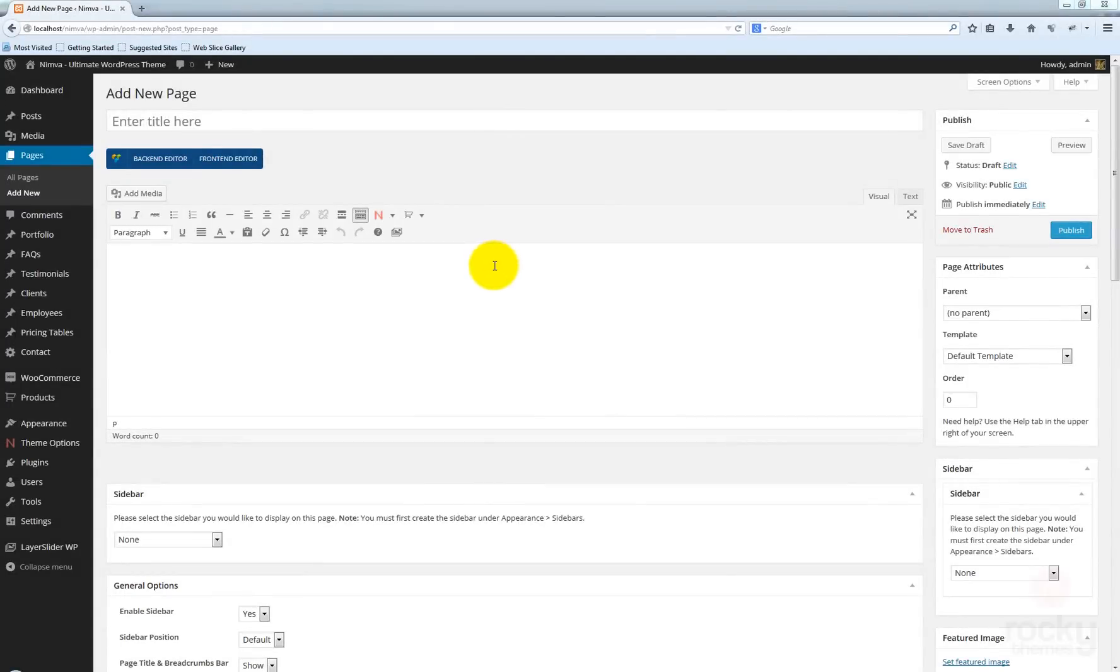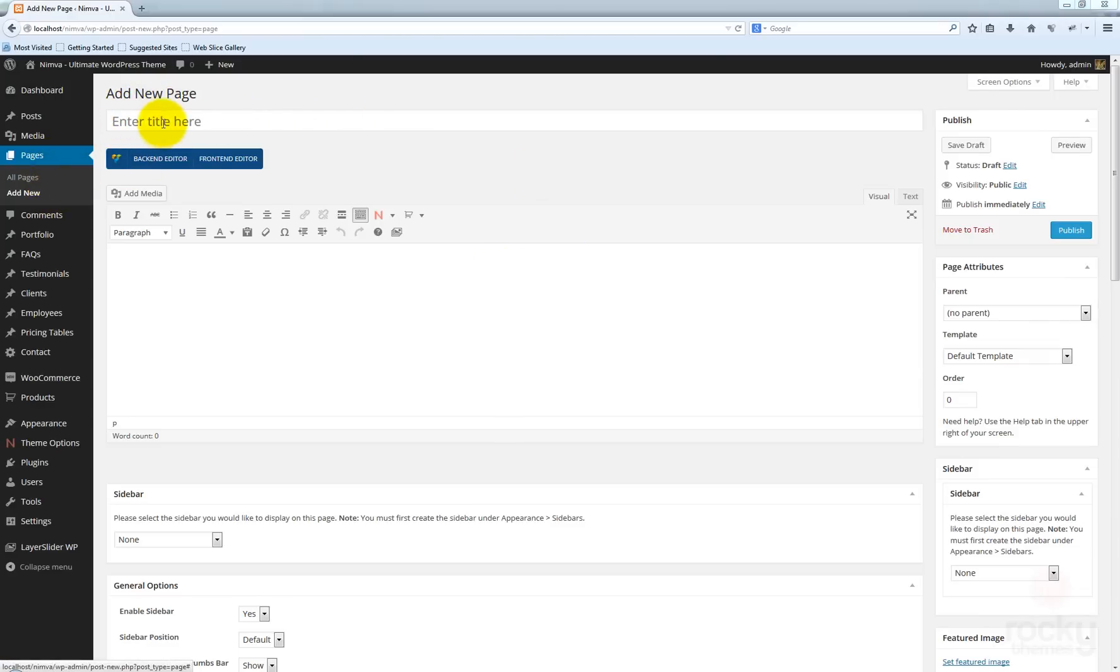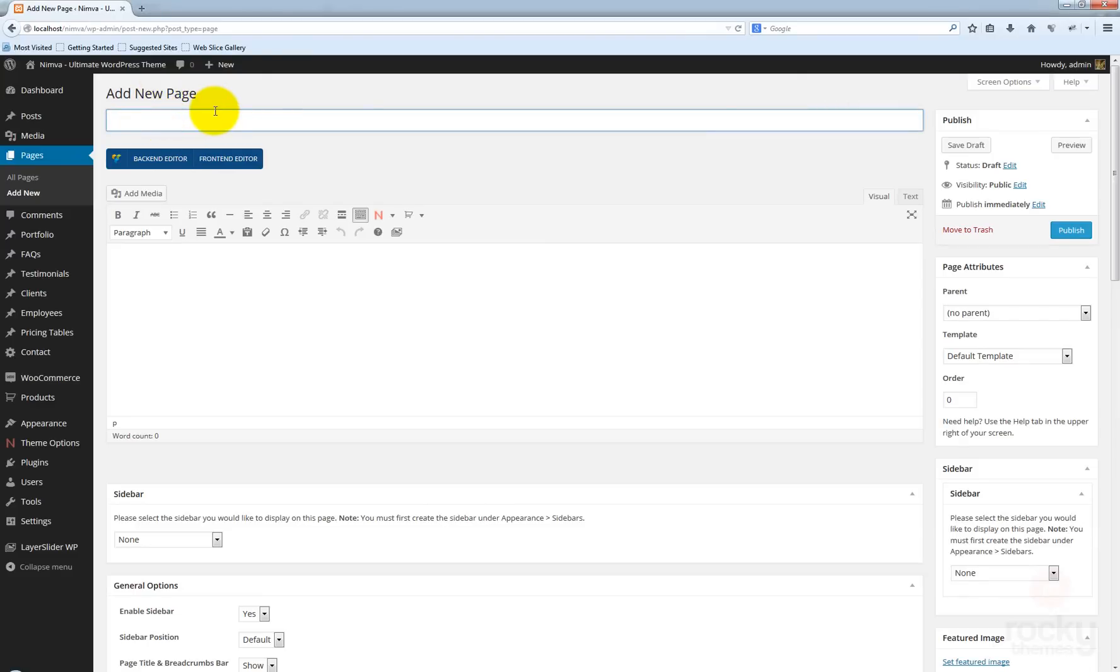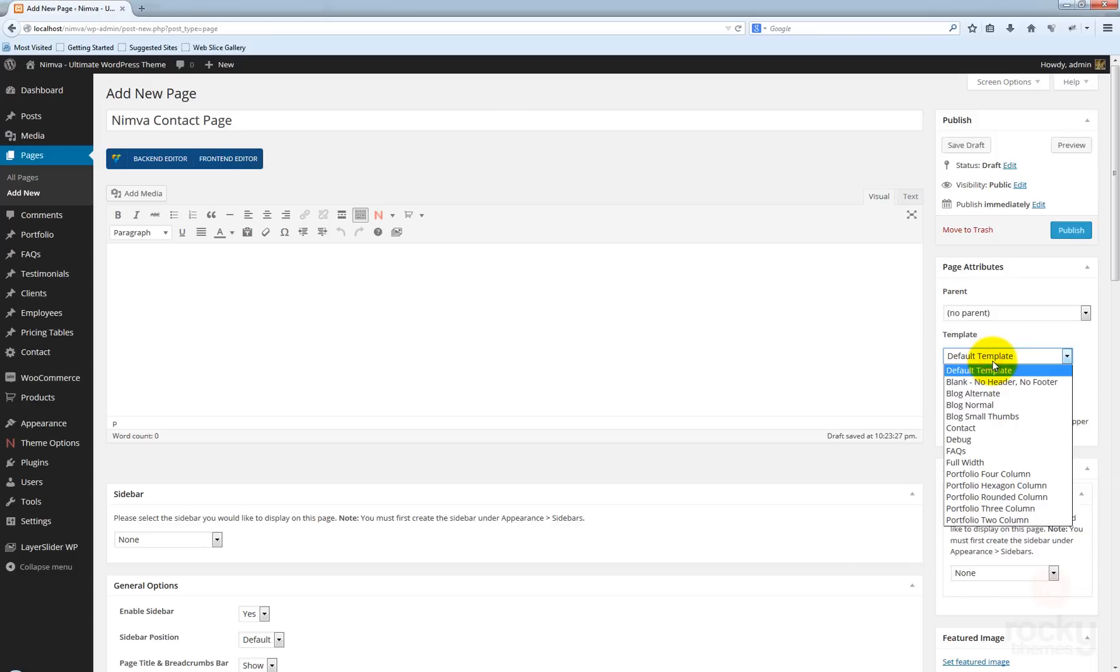Hey guys, in this tutorial I'm going to show you how to create a contact page using the Nimba theme. Let's go ahead and go to Pages, Add New. I'm already here, so let's enter a title for our new page.